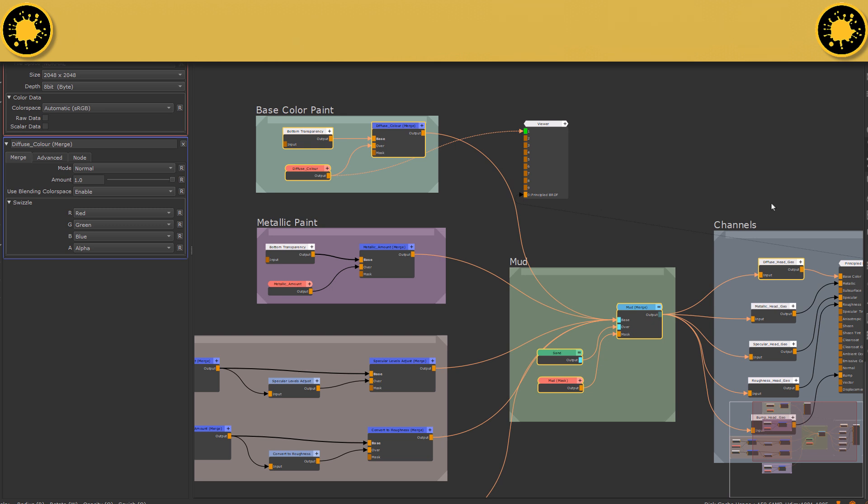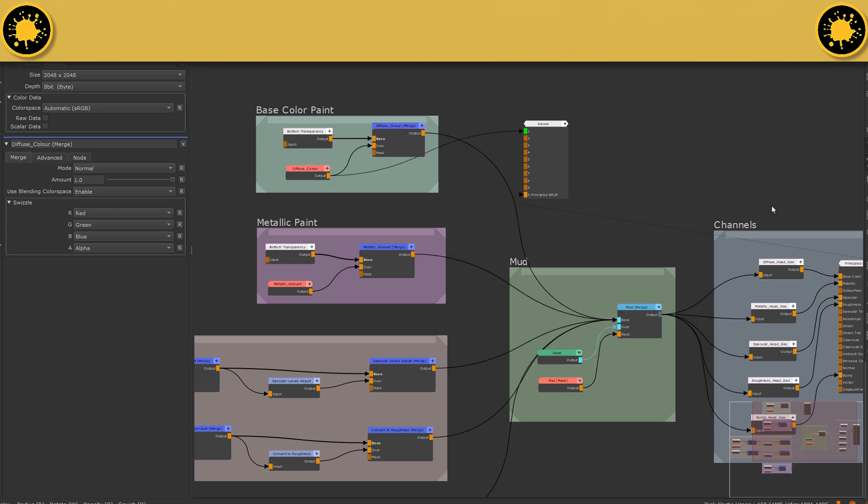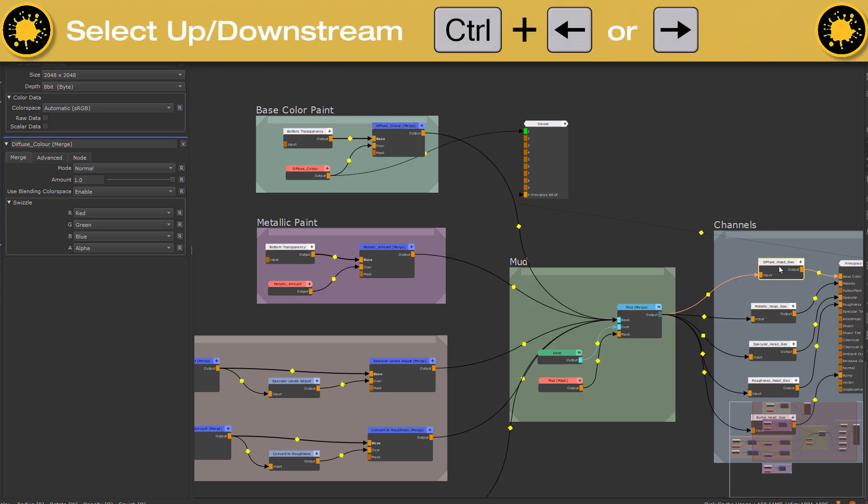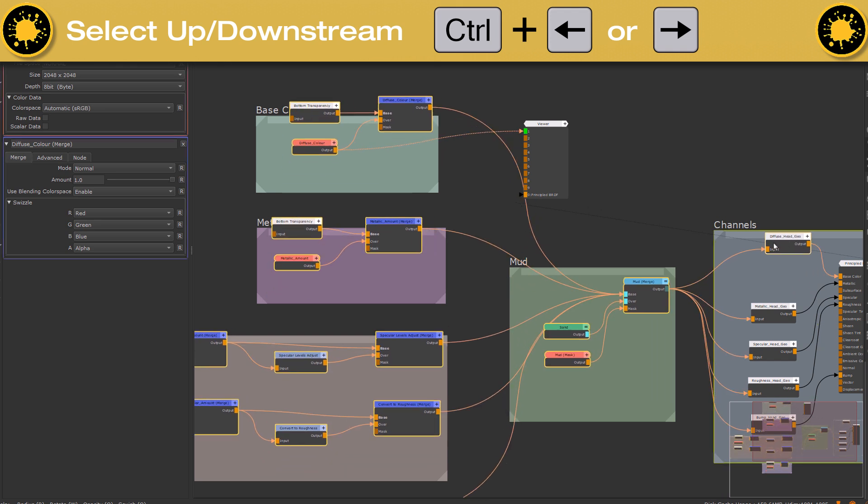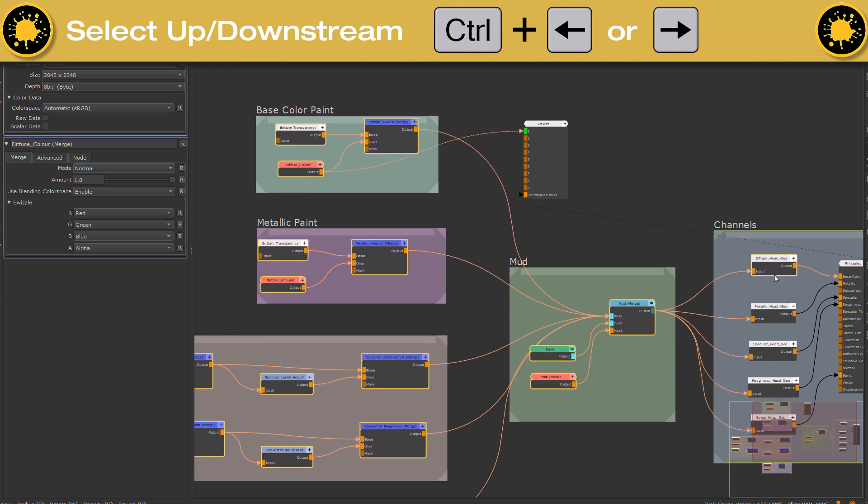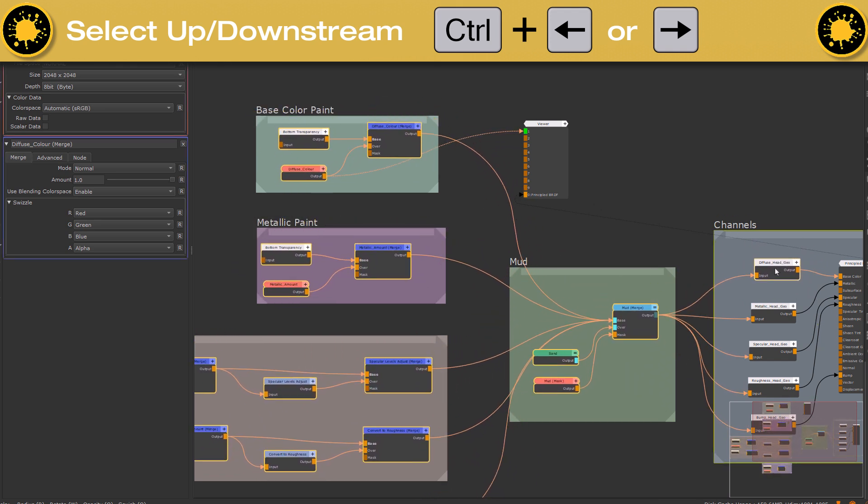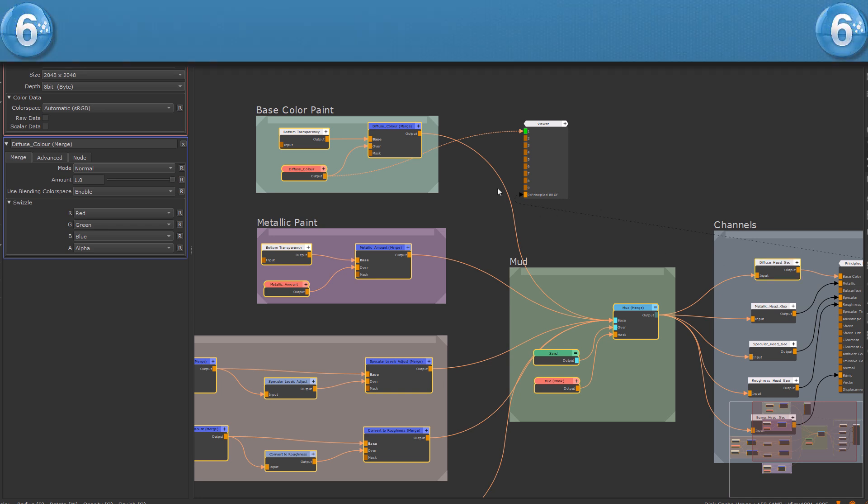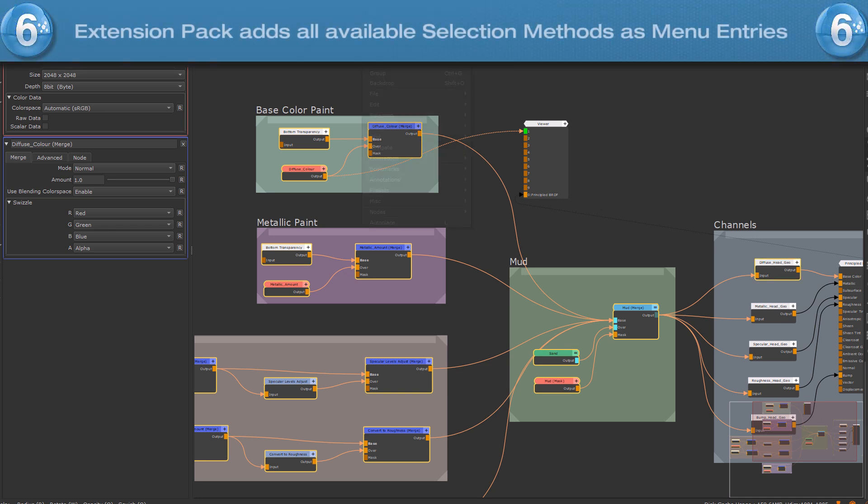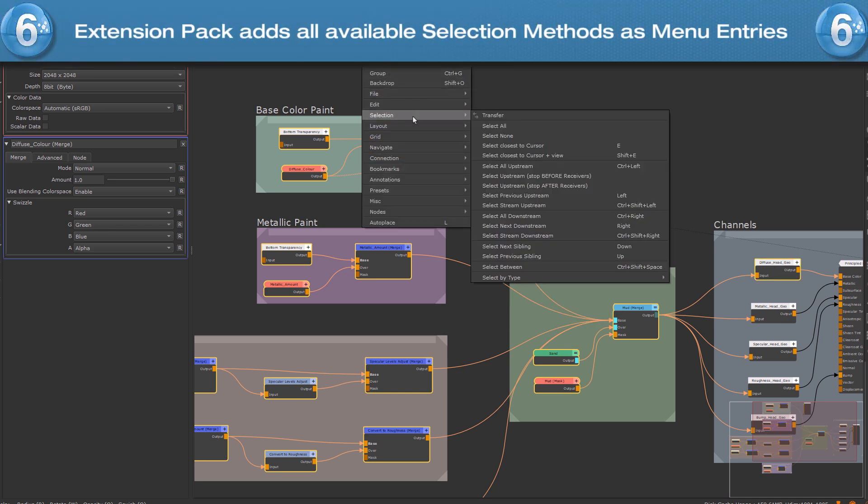If you want to select all nodes upstream or downstream, no matter if they are part of the current stream or not, use CTRL and arrow left or arrow right instead. There are a lot more selection hotkeys and you can find them all in the right mouse click selection submenu.